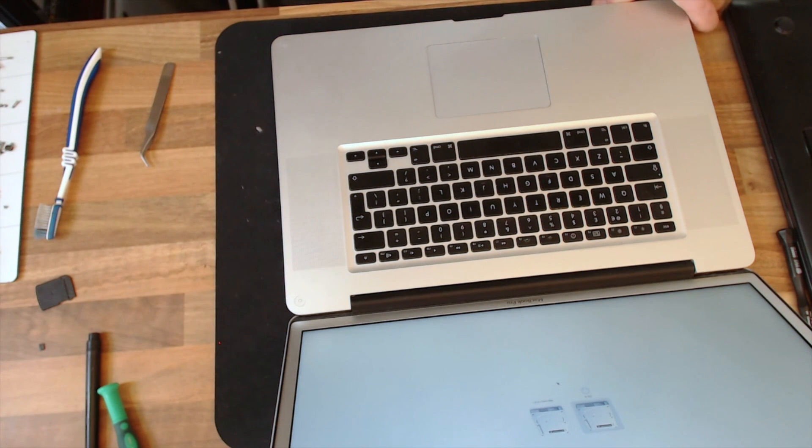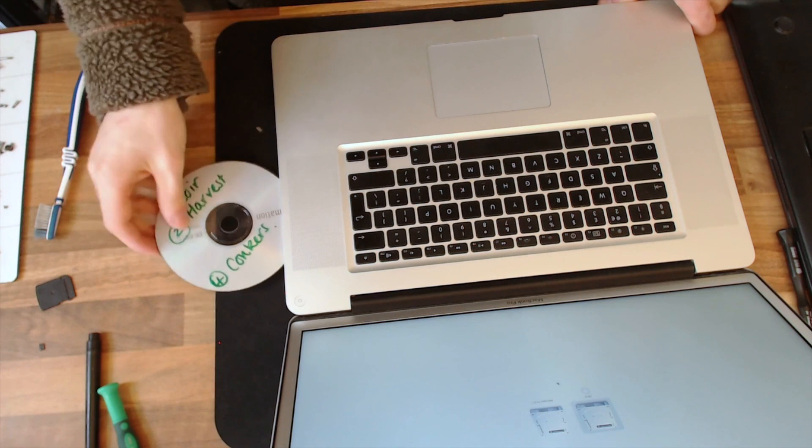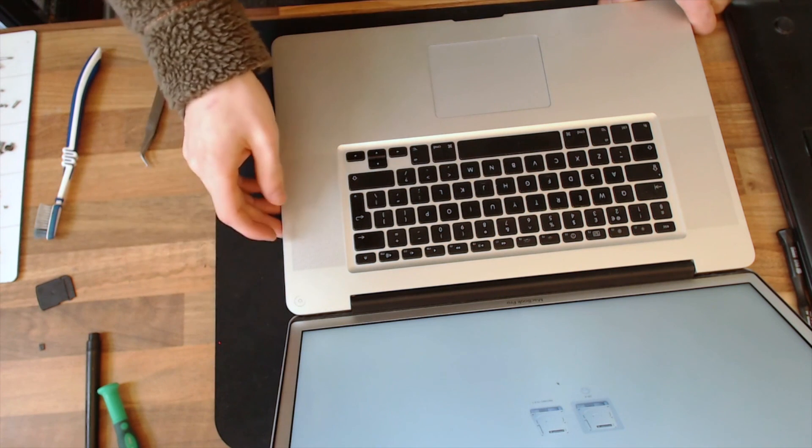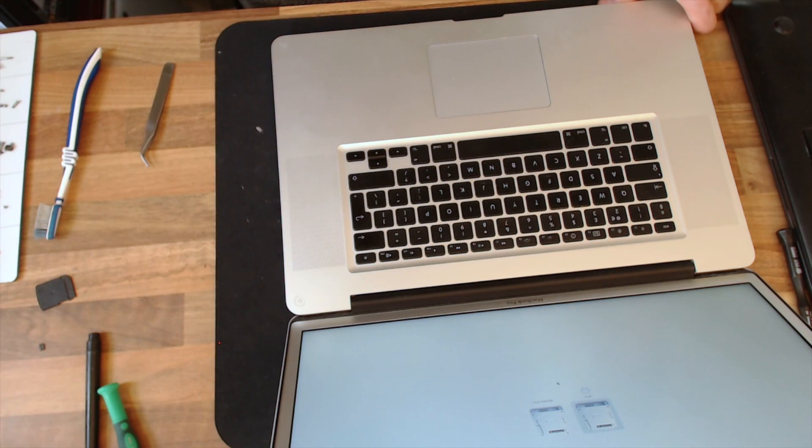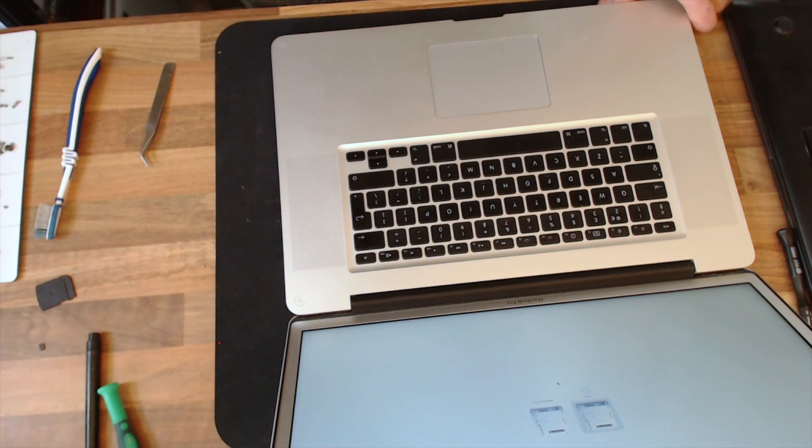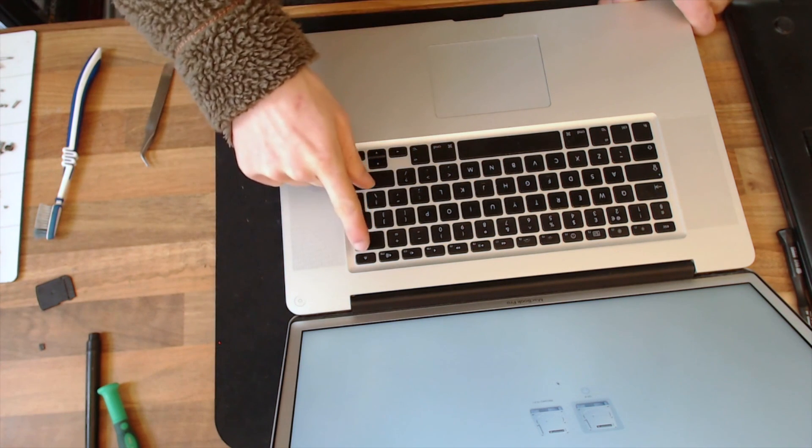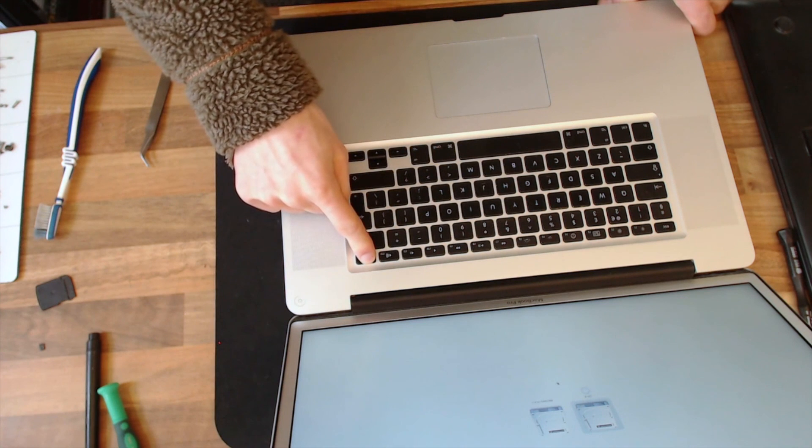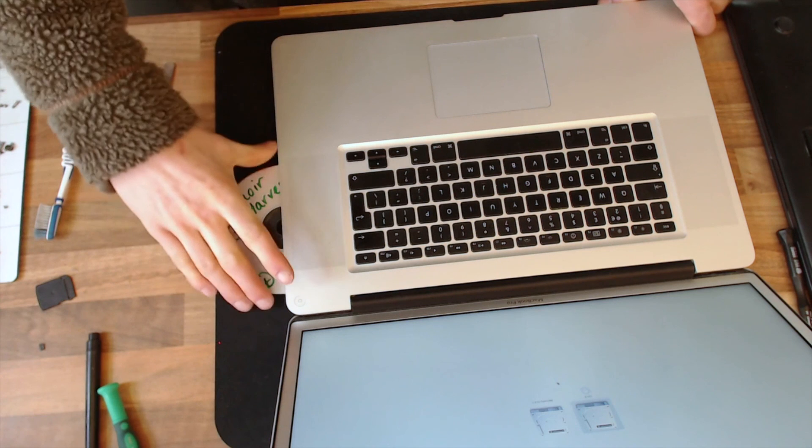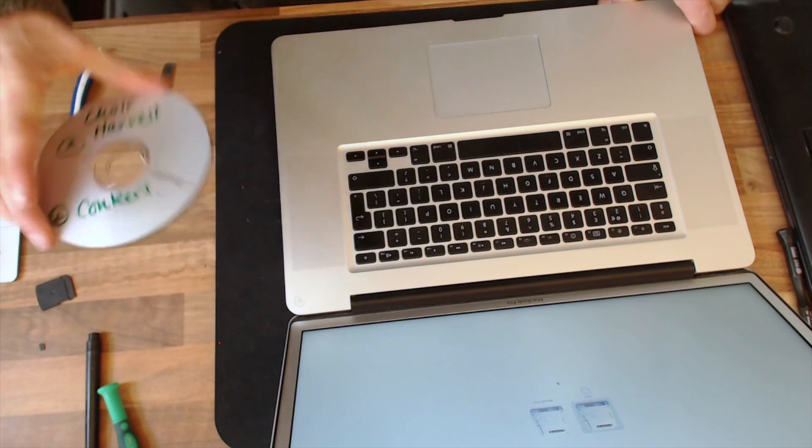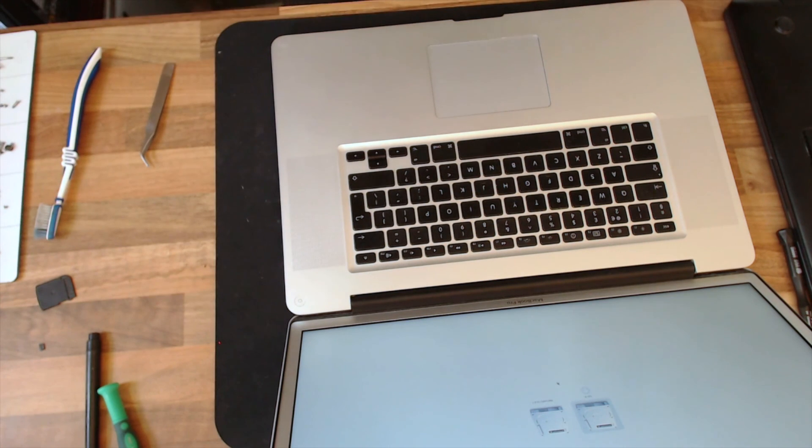All right, let's try it with the same disk that was used last time. Okay, disk is loaded. Eject. Yeah, just about. Okay, that seems to be loading and unloading properly.